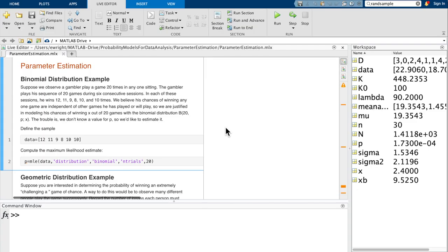Our first parameter estimation example involves the binomial distribution. Suppose we observe a gambler play a game 20 times in any one setting. A gambler plays his sequence of 20 games during six consecutive sessions. In each of these sessions, he wins 12, 11, 9, 8, 10, and 10 times. We believe his chances of winning any one game are independent of the other games, so we are justified in modeling his chances of winning x out of 20 games with a binomial distribution b(20, p, x). The trouble is we don't know a value for p, the probability of winning on any one game play — any one Bernoulli trial — so we'd like to estimate it.